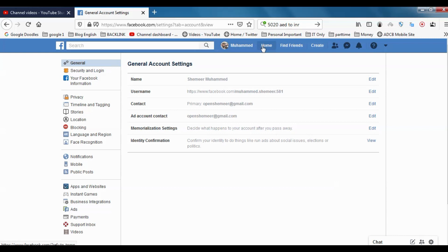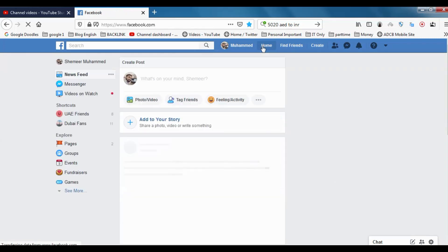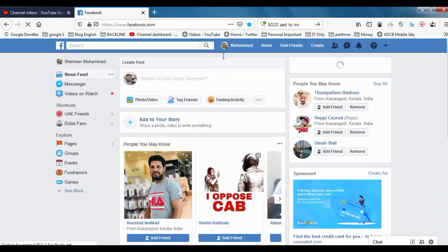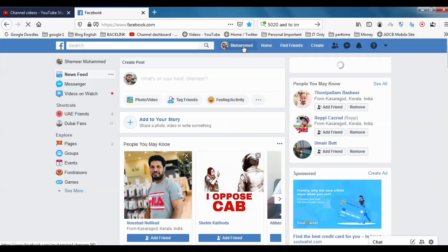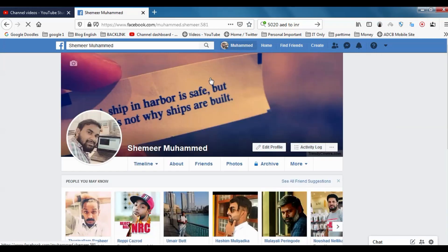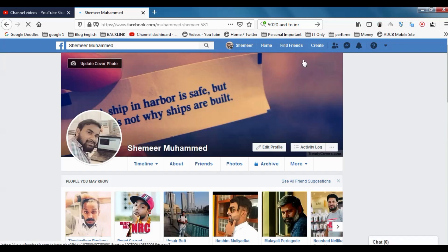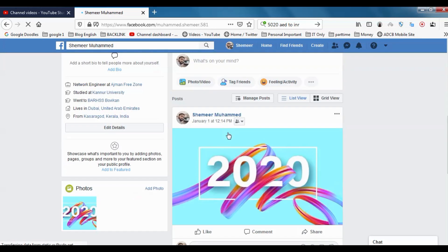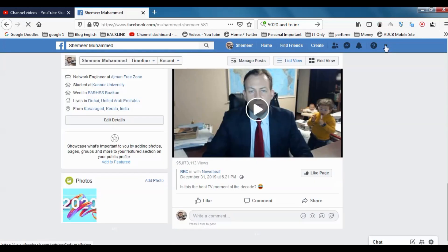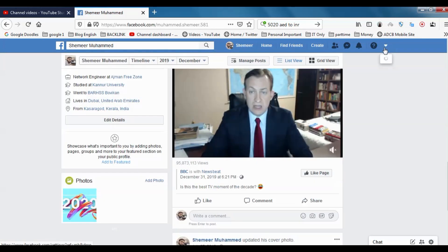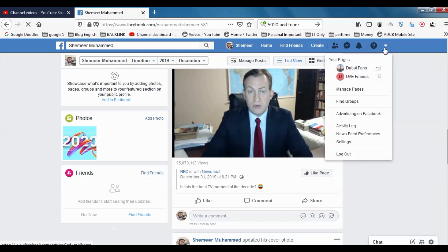You can see here it's Shamir Muhammad. This one will go once we restart it, just to refresh on the browser, so it will be disappeared. Okay, now I can just go to the settings.